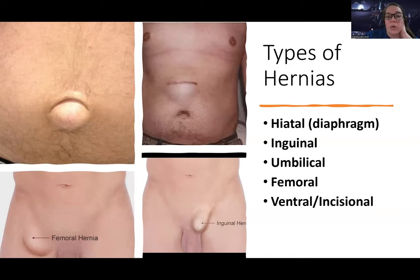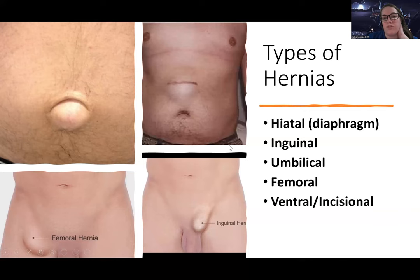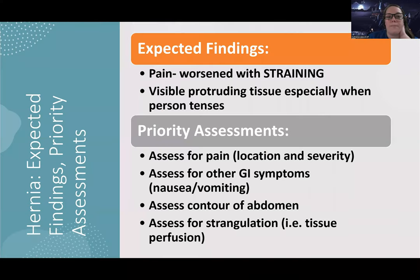There are also umbilical hernias, which are in the umbilical area — also known as the belly button. There are femoral hernias near the femoral artery or femoral vein, as shown in the picture. And then there are also ventral or incisional hernias — so if someone has had GI surgery or another incision, things can slip past there.